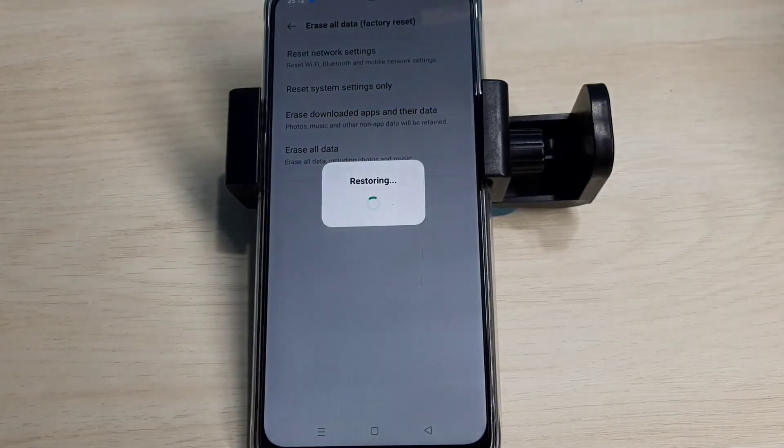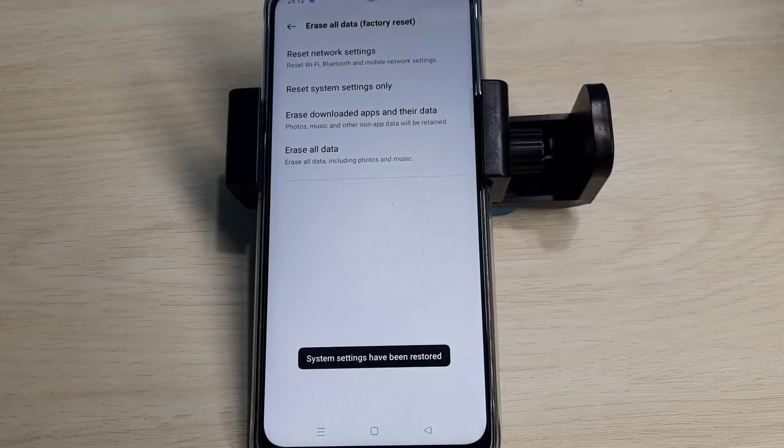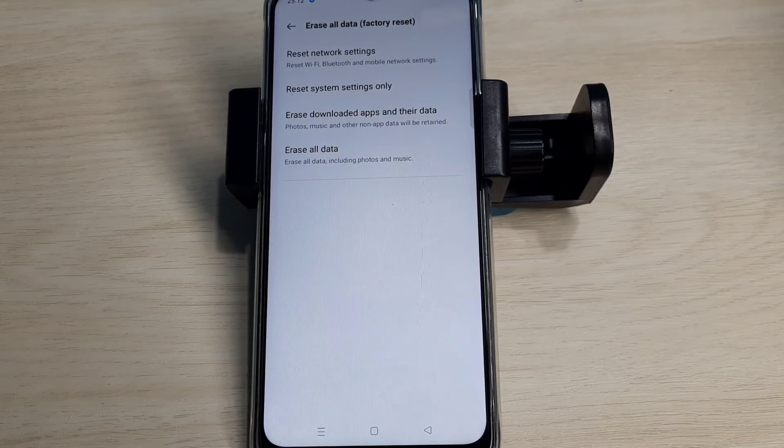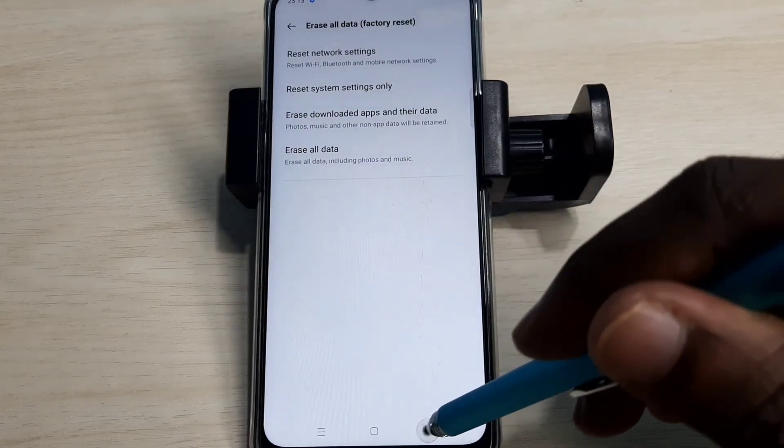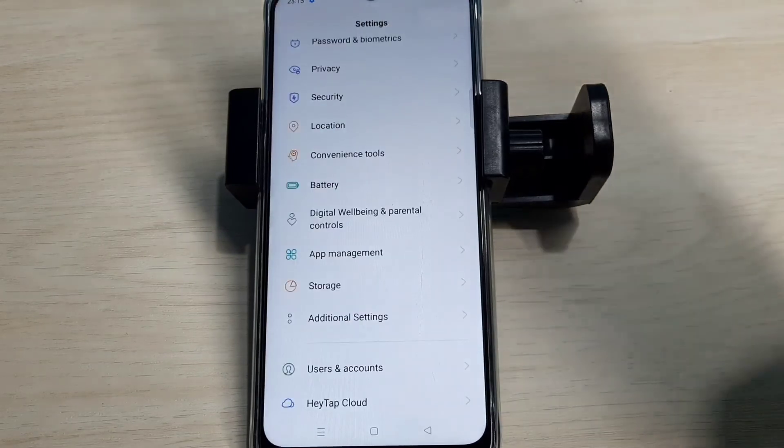So these are the two methods to reset network settings and fix network problems. Please try it.